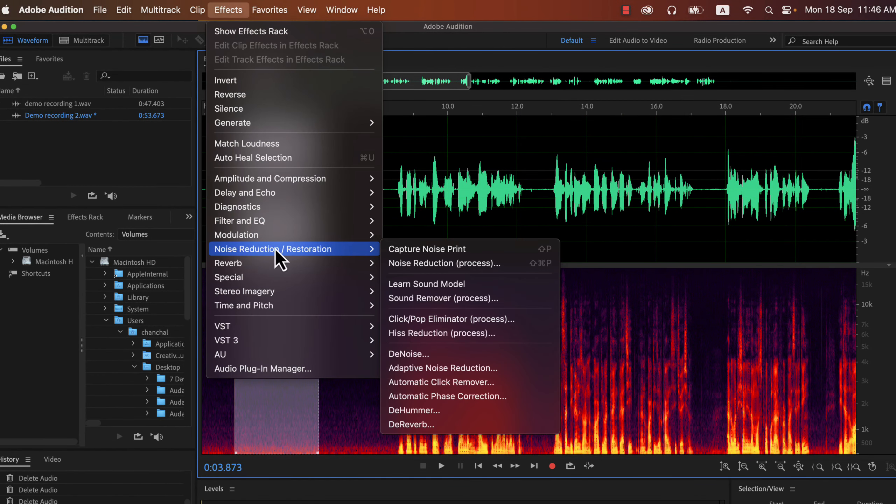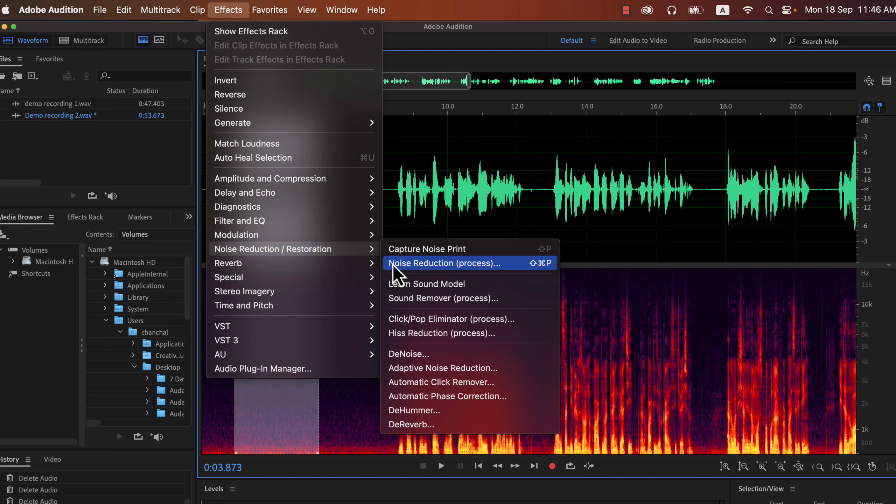There are several effects of noise reduction, and I will use the noise reduction process. The noise reduction process is most effective for the kind of noise I am trying to remove. You should also use this.